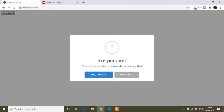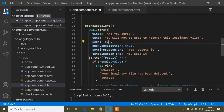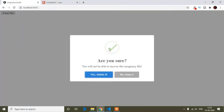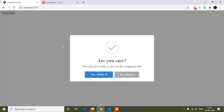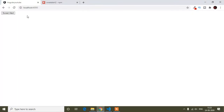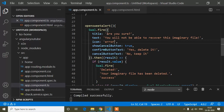You can modify the alert as per your choice. For example, if you want to change the warning icon, you can replace it with 'success' and it will show the success icon. In the same way, you can write 'error' and the error icon will be shown in your SweetAlert when you click.